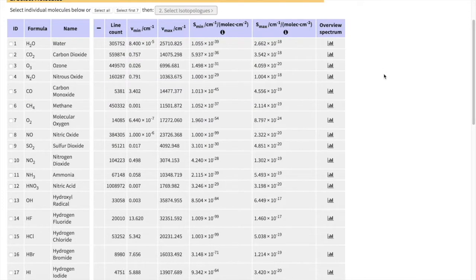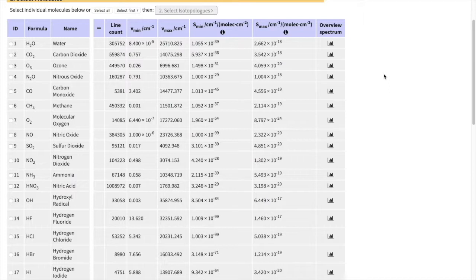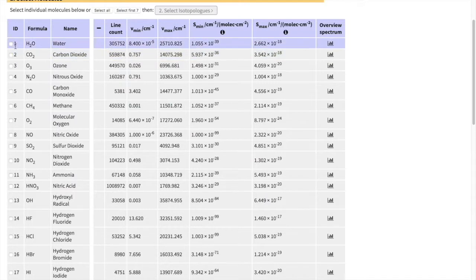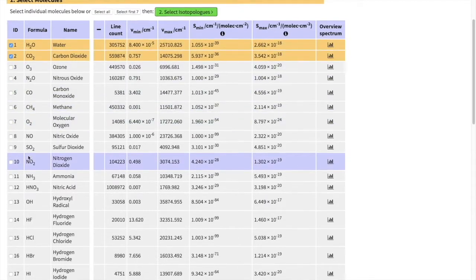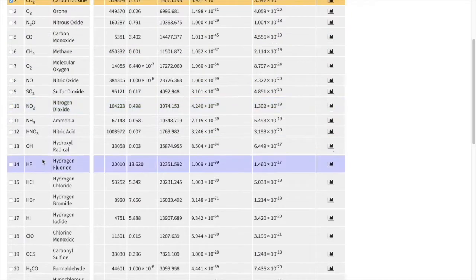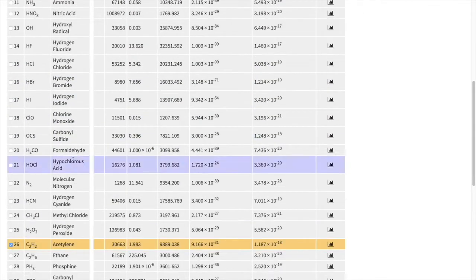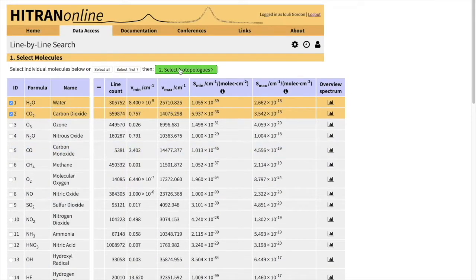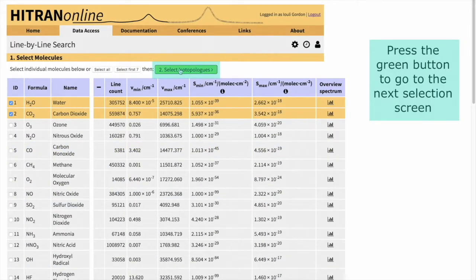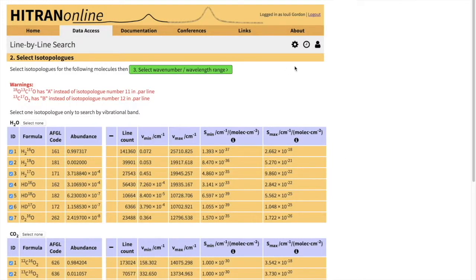Right now I'm going to show you an example of selecting lines from water vapor, carbon dioxide, and acetylene in a wavenumber region that corresponds to telecommunication lasers. This is a popular sensing range, and I will show you how to do it. So there I selected water, CO2, and acetylene.